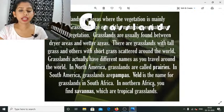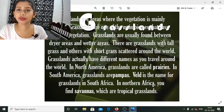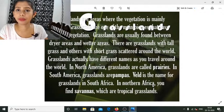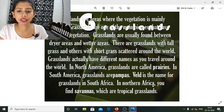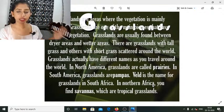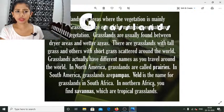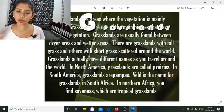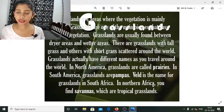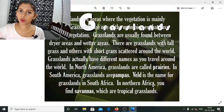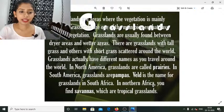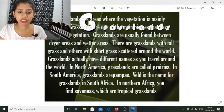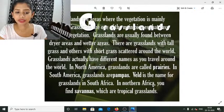Grasslands are areas where vegetation is mainly grass, as the name implies. Grasslands are usually found between drier areas and wetter areas — you cannot restrict them to just a single climate category. There are grasslands with tall grasses and others with short grasses scattered around the world — some stubble grasses, some very lean and long.